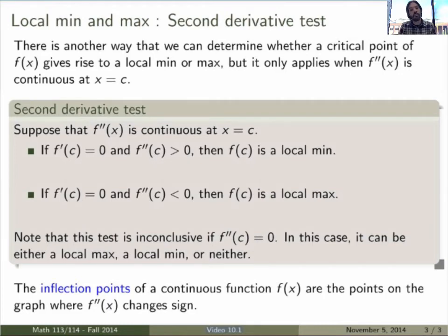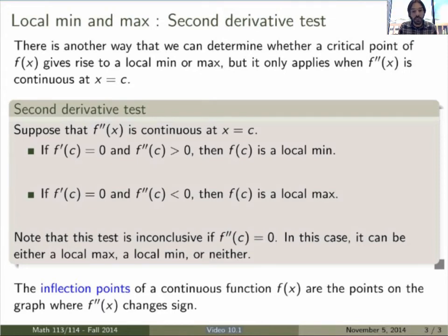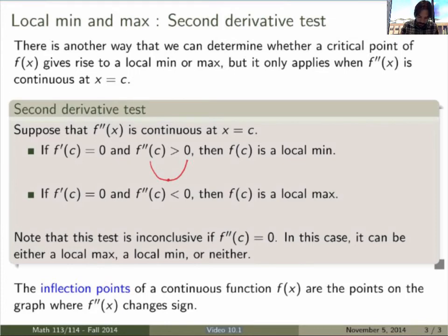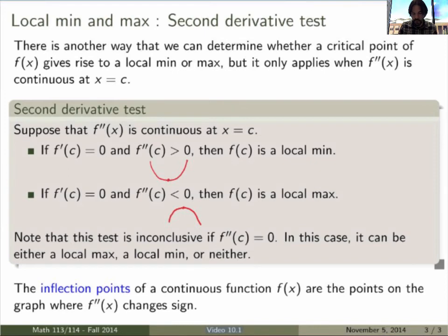Here is the second derivative test. Suppose f'' is continuous at a point, f is also continuous there, and the first derivative is zero — so there's a horizontal tangent line. If f''(c) is positive, then f(c) is a local min: you're concave up, and at the point with a horizontal tangent line, it's clearly a minimum. If f''(c) is negative, then you're concave down, and at the horizontal tangent line it is a local max. So it follows directly from concavity that this test must be correct.